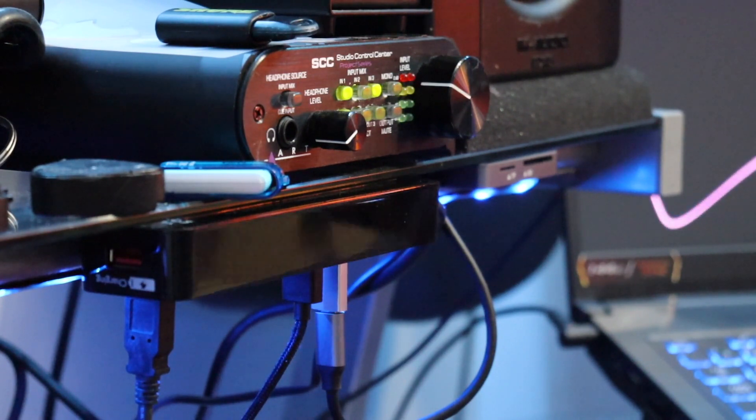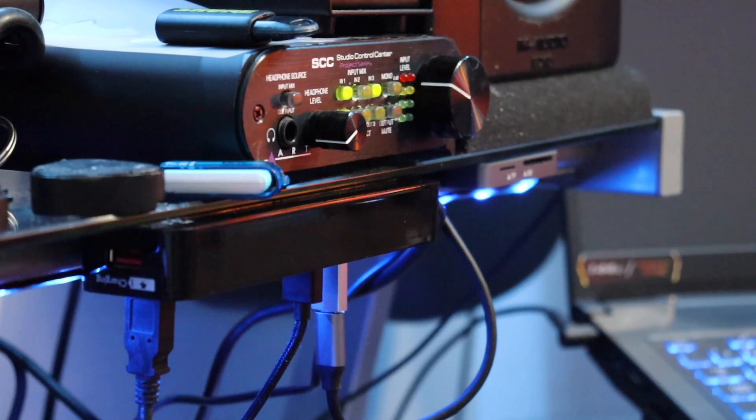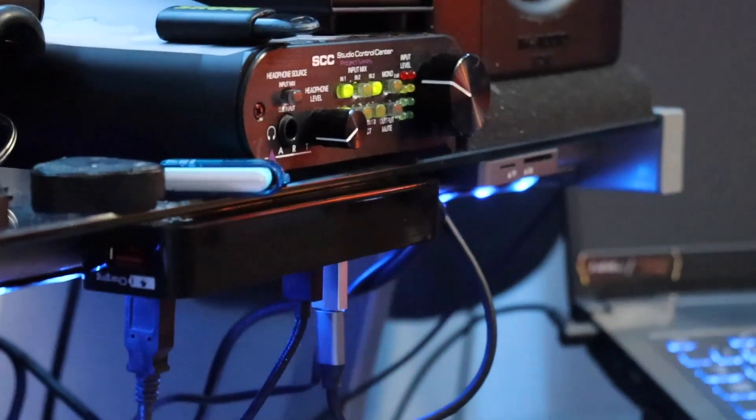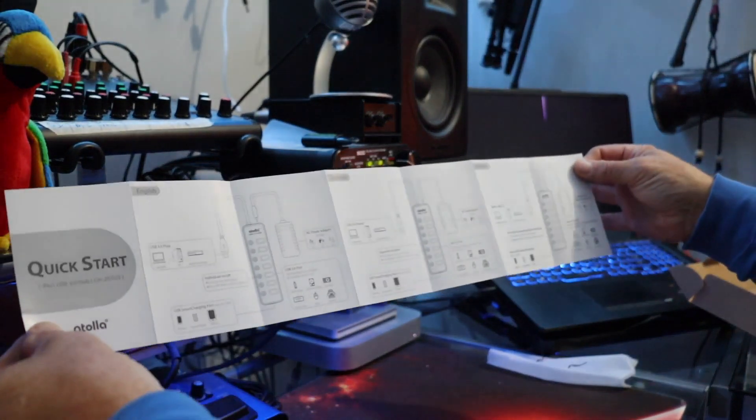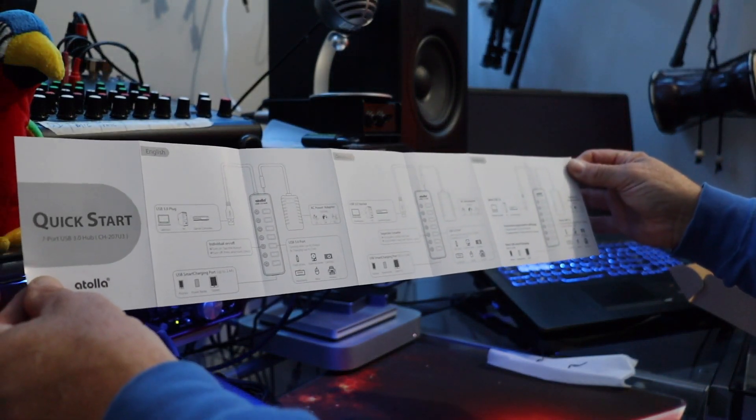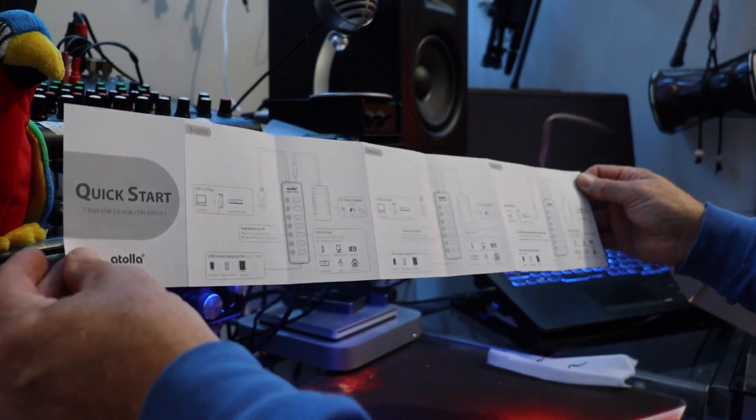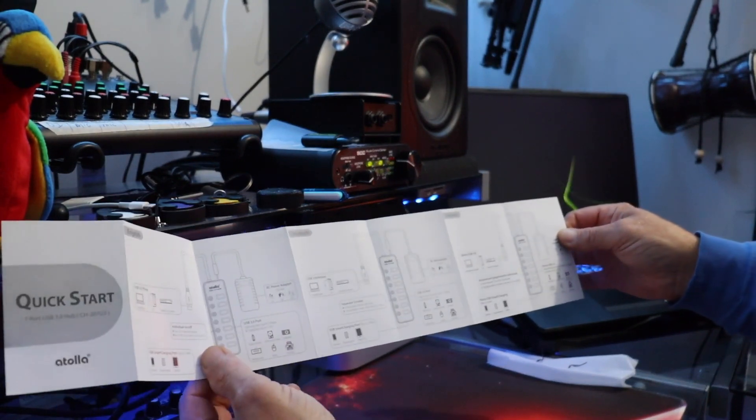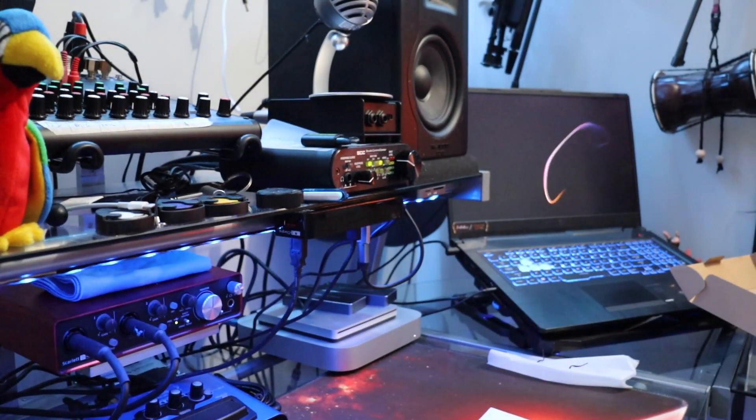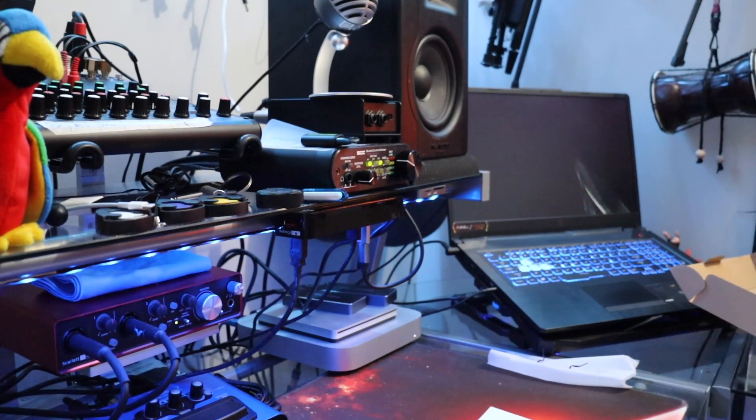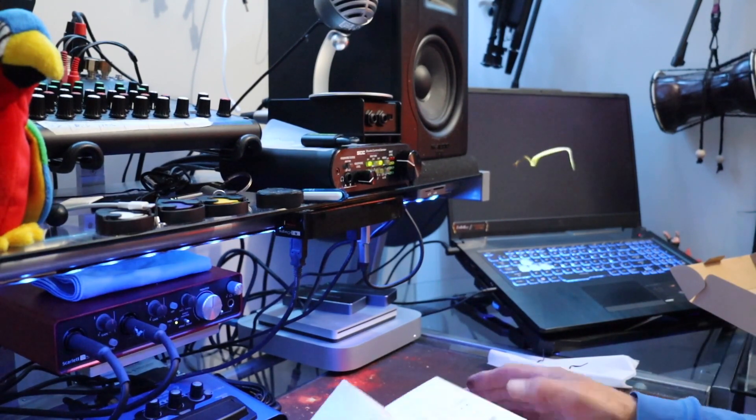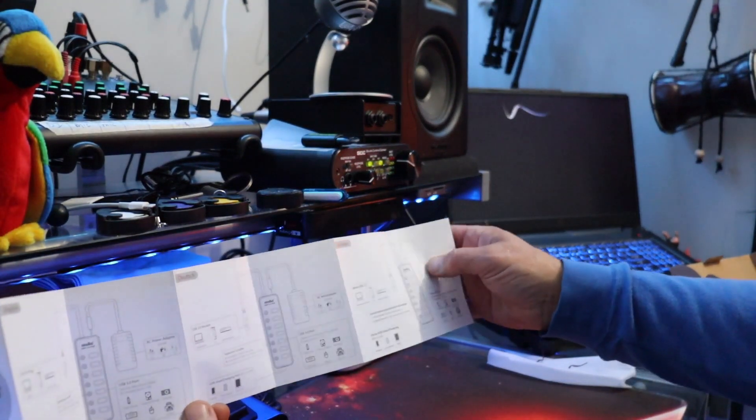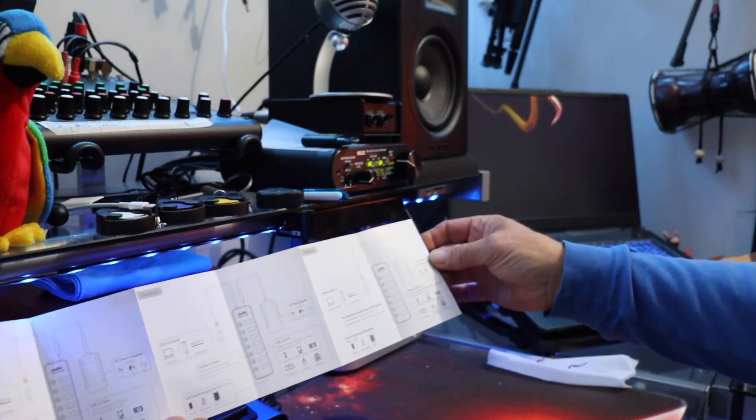They also give us a little quick start guide. It's real simple straightforward stuff here. This is our basic instructions, quick start, 7-port USB 3.0 hub. They show you the connections, how to connect it to your PC. I'm hooked into my Mac Mini M1, it's a type A, I have two type A ports and two Thunderbolt 3 ports. Now you got seven extra USB A ports.